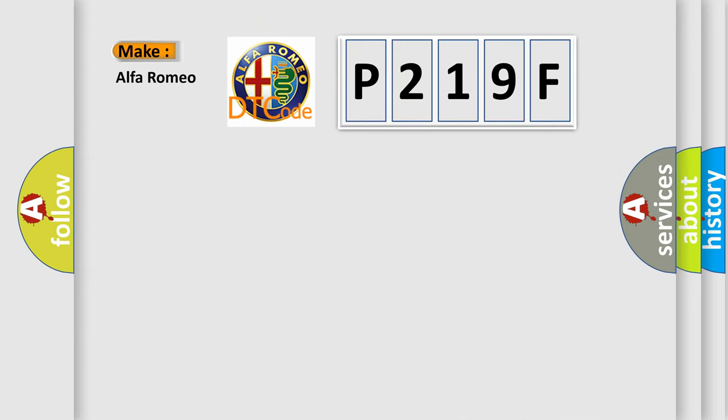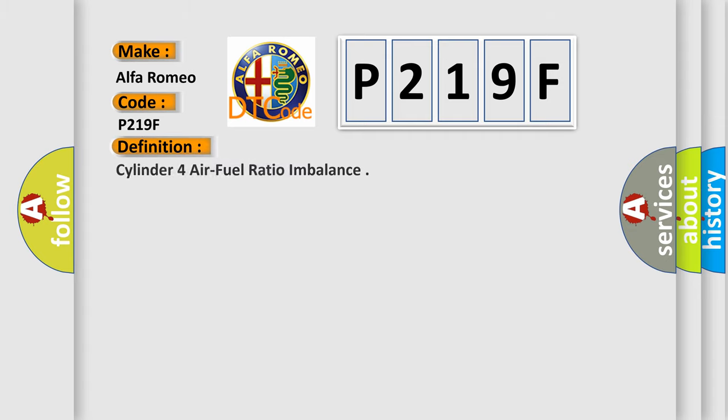The number itself does not make sense to us if we cannot assign information about what it actually expresses. So, what does the diagnostic trouble code P219F interpret specifically for Alfa Romeo car manufacturers? The basic definition is cylinder four air fuel ratio imbalance.